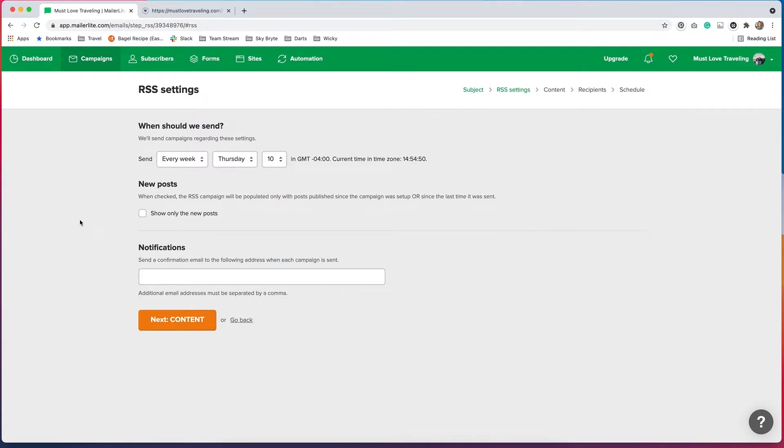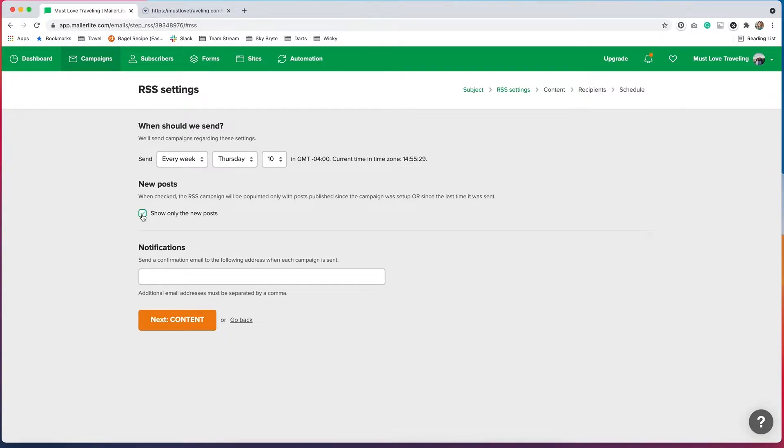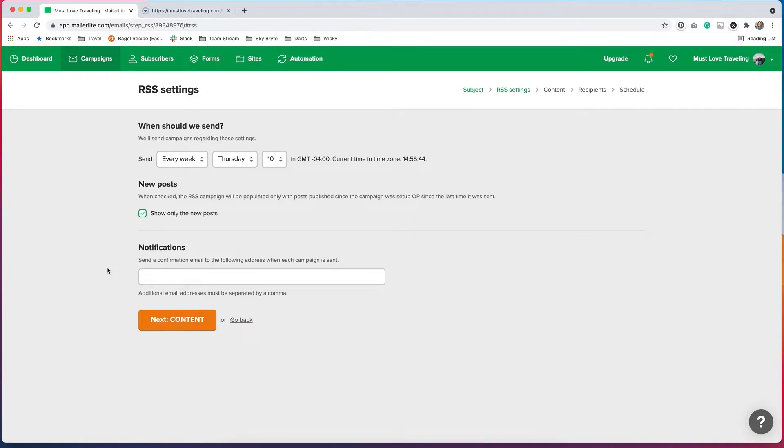We have the option down here to only send this out if there's new posts. So what this RSS campaign is doing is it's going and checking for new content in your RSS feed. So if there isn't any new content, we can say don't send anything out. I'm just going to check this on because I only want my campaign to send out when I have written a new post. Down here, we can have a notification email get sent out to us if we want to be notified when a campaign does get sent out. So you can just put your email address in here.